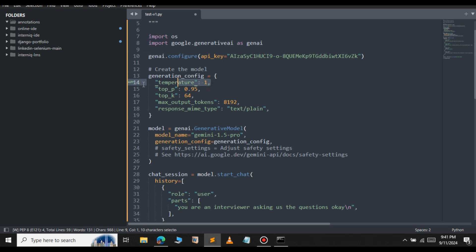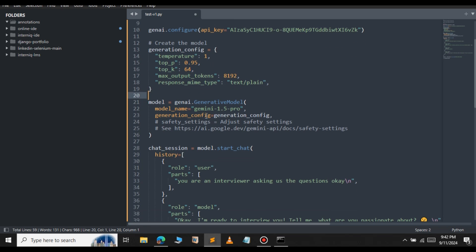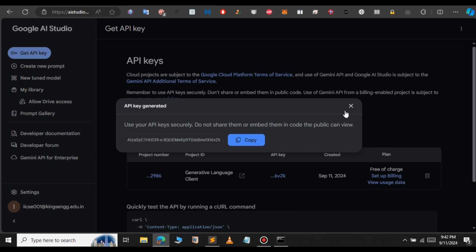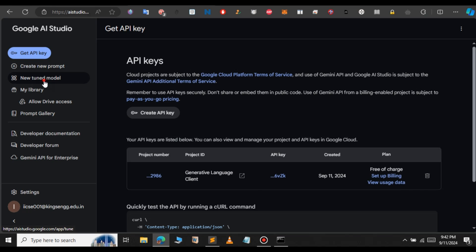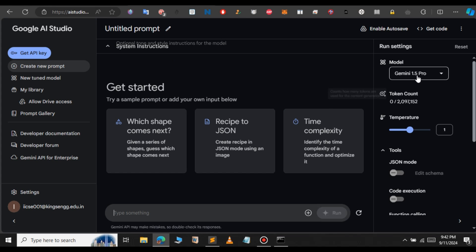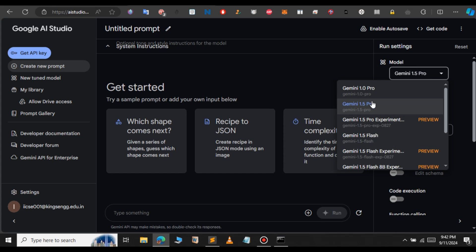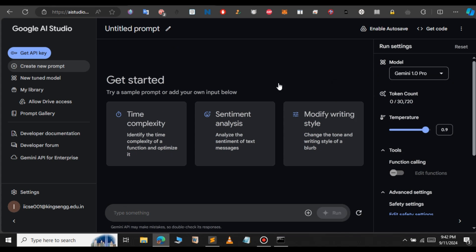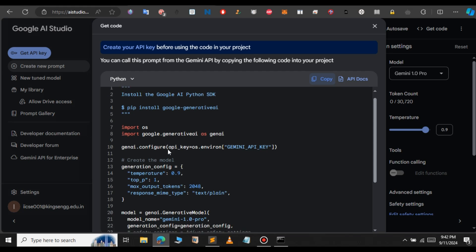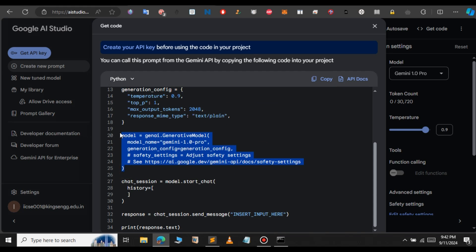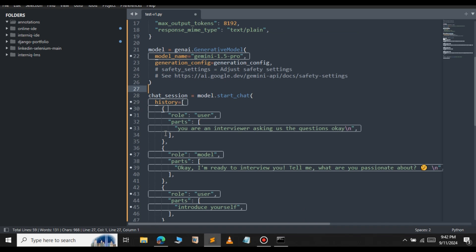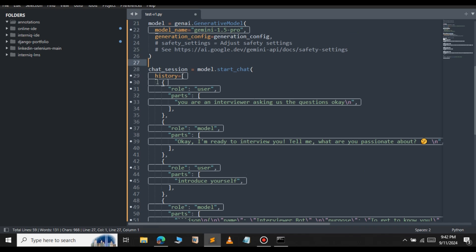Now we have set the API key. Scrolling down, we can see the configuration: temperature is 1, max token size is 8000, and the response will be plain text. The model is Gemini 1.5 Pro. If you want to change something in the code you can do that in the Gemini Playground — change the setting, then click 'Get Code' and copy the updated model string. This is our history variable; history represents the chats we have made earlier, and with its help the model can understand context.